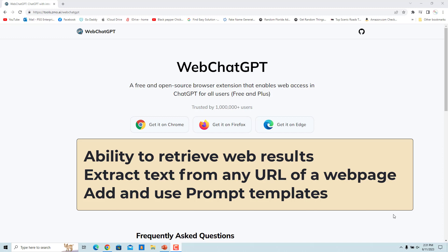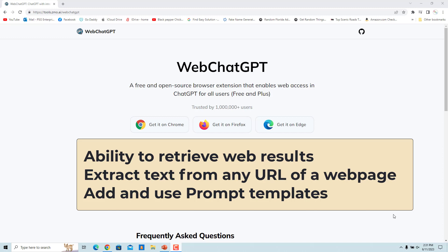It is like the web browsing feature rolled out to ChatGPT Plus users by OpenAI, allowing your ChatGPT to access the internet and provide accurate results and source links. But it is much faster, lightweight, and available to all ChatGPT users — both free and Plus.